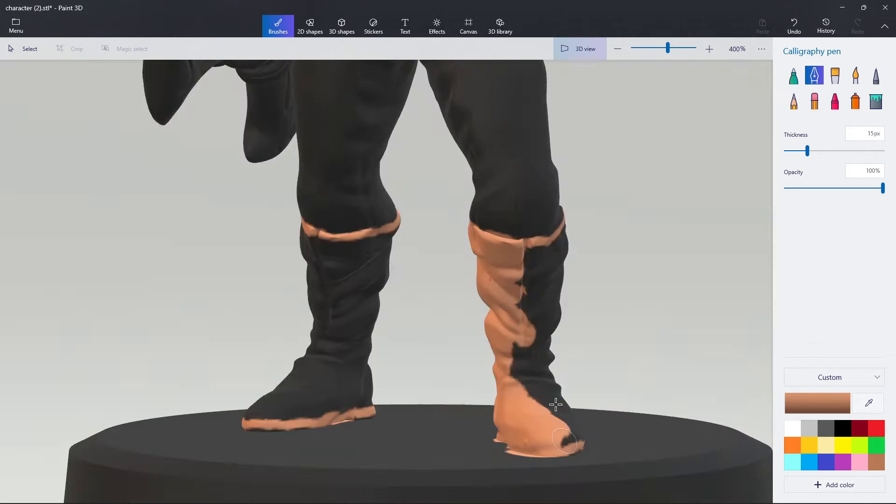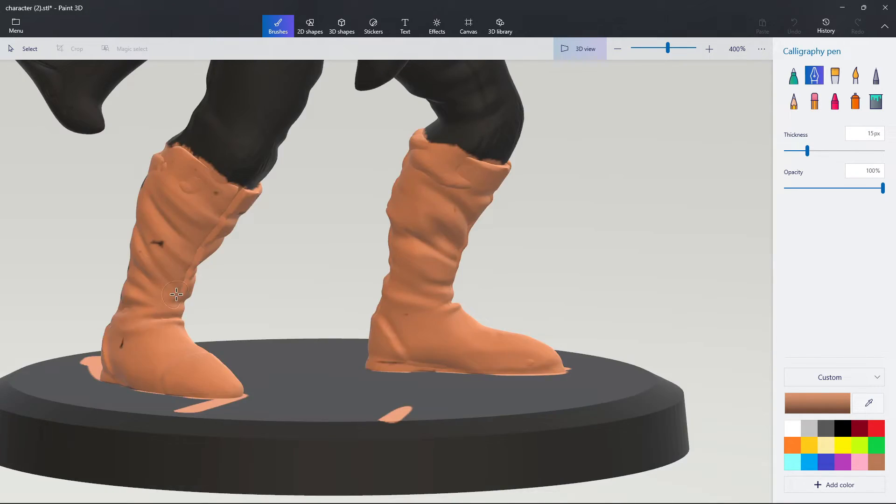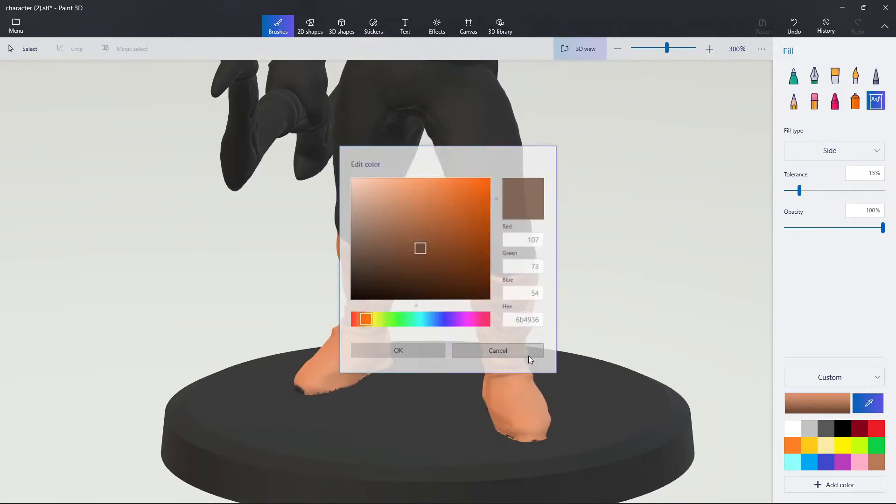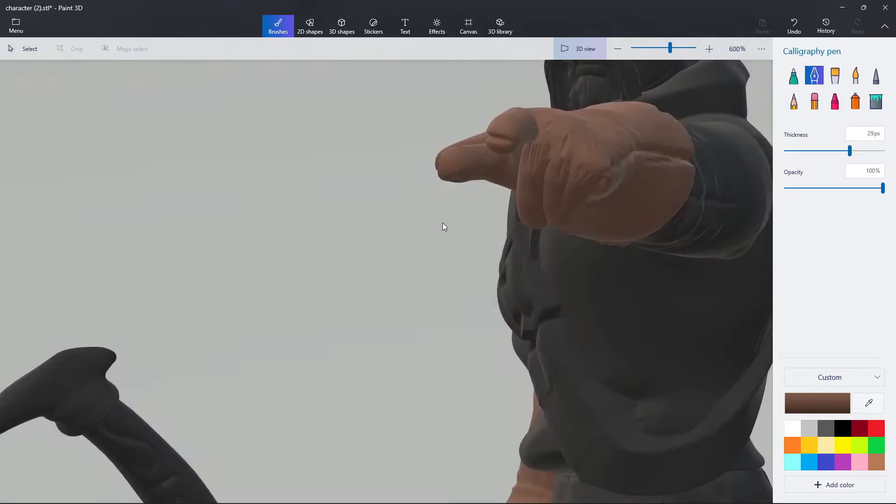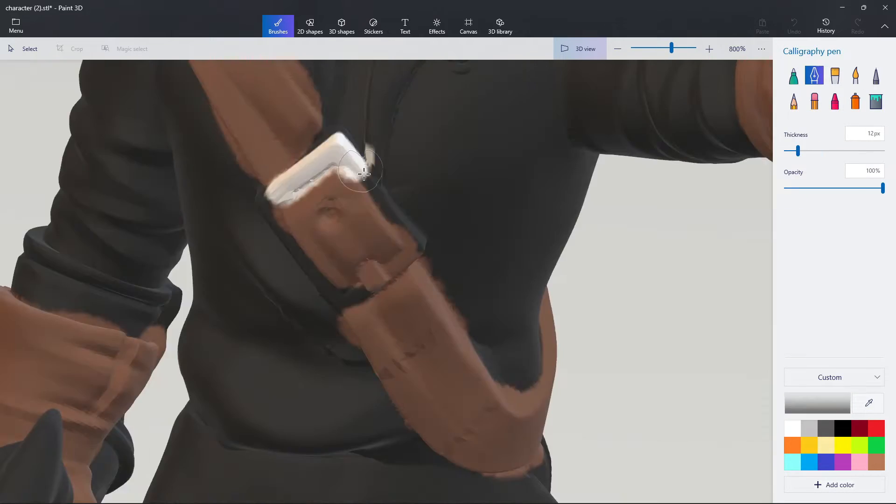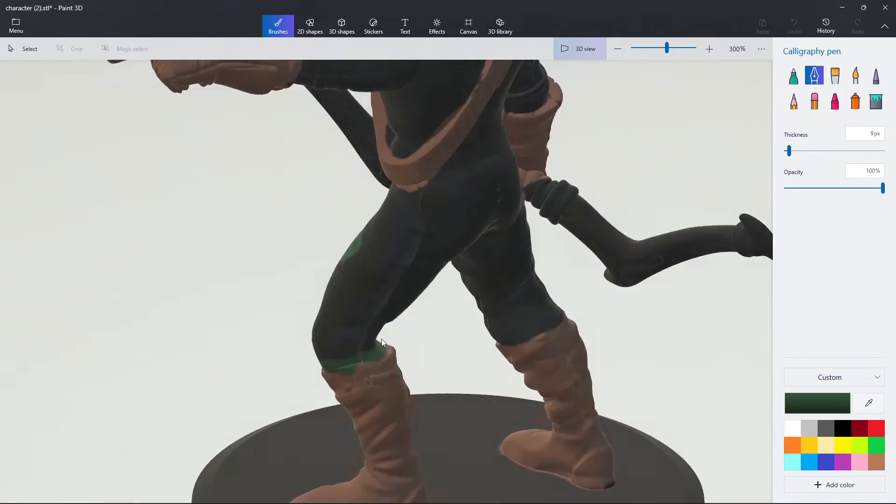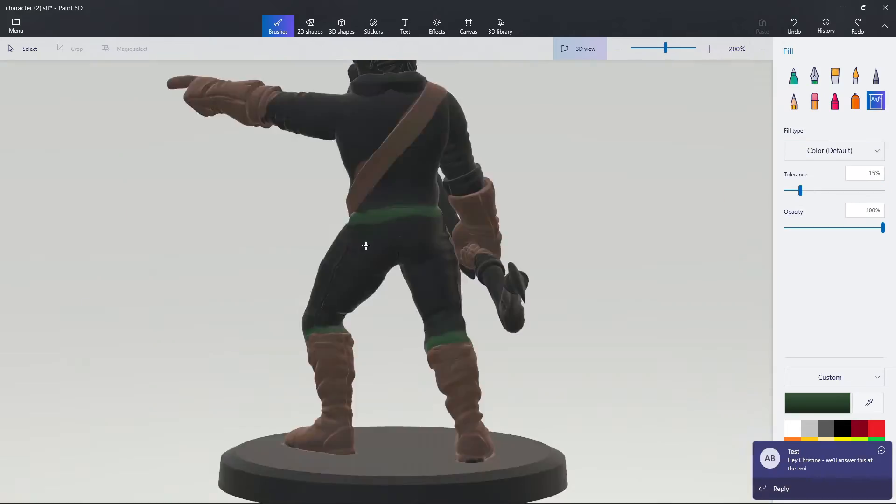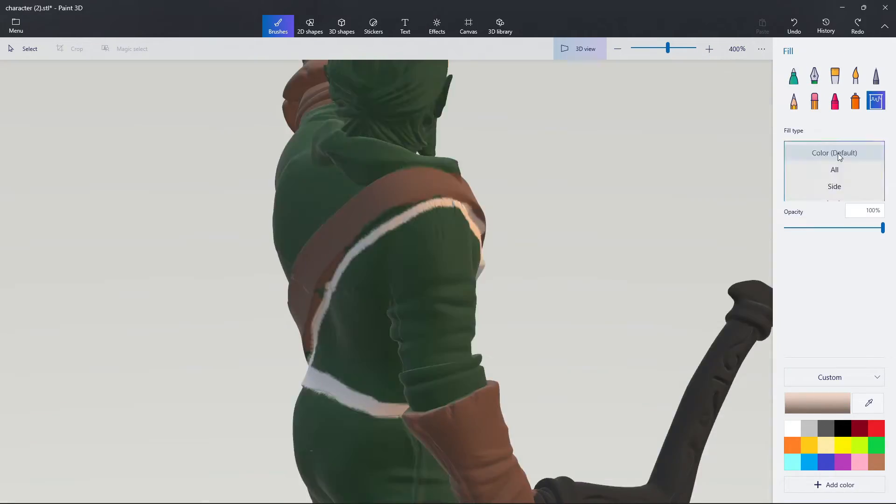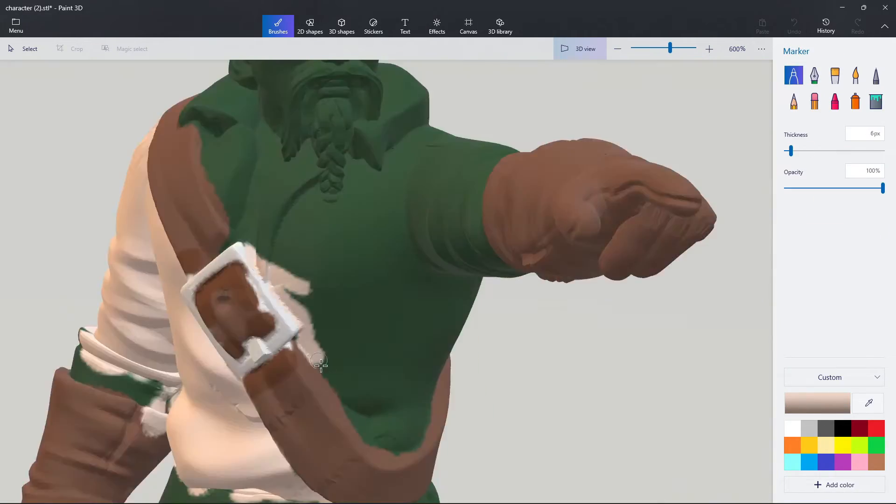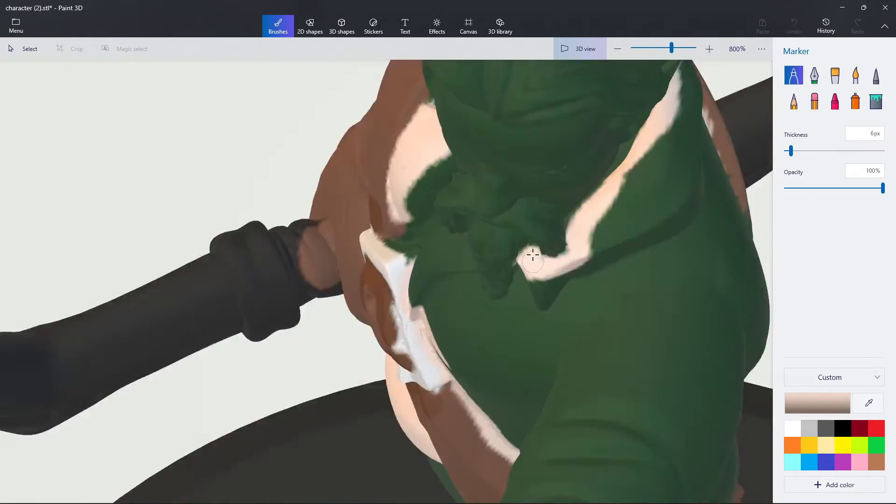As I go through, you'll notice the tools I use the most are the calligraphy pen, the marker, and the fill tool. I'm just going through to add base coats of each color in the main areas, and then later I'll go back and add some highlighting and shadows.